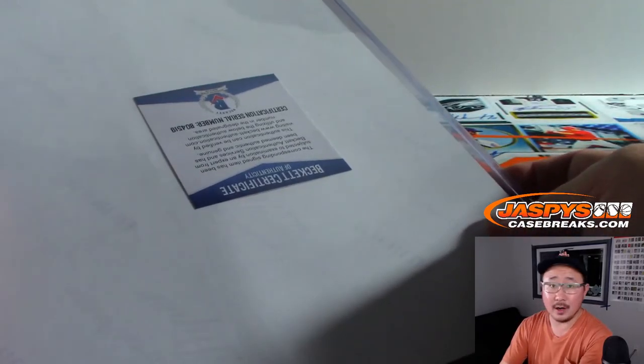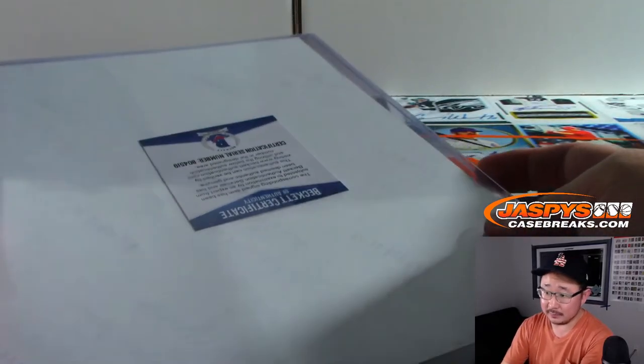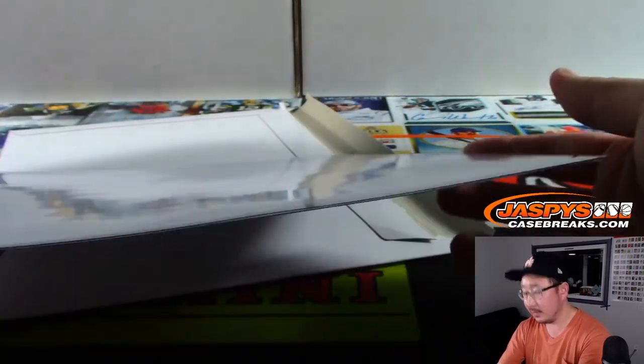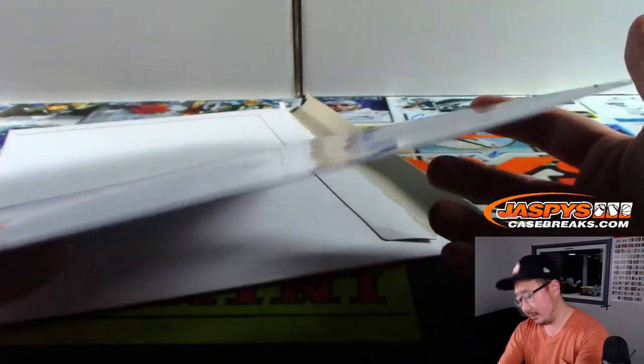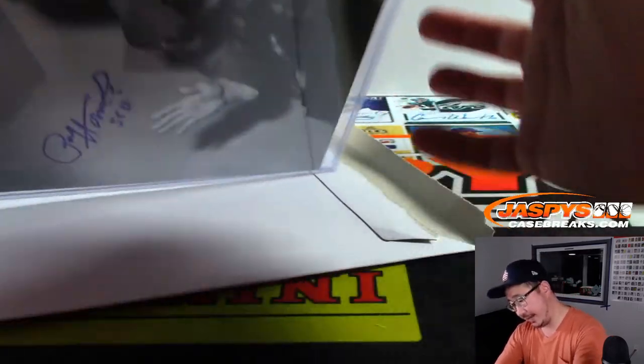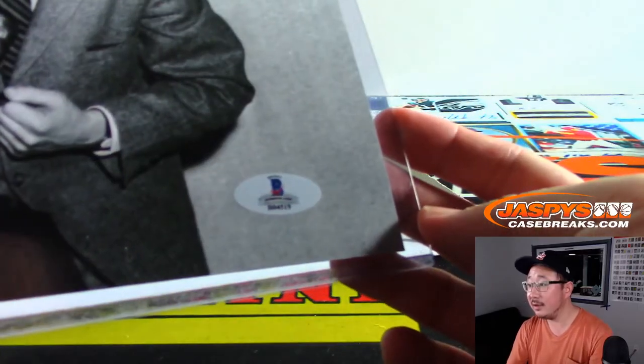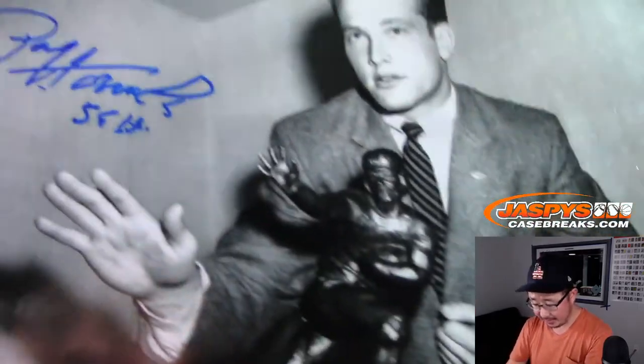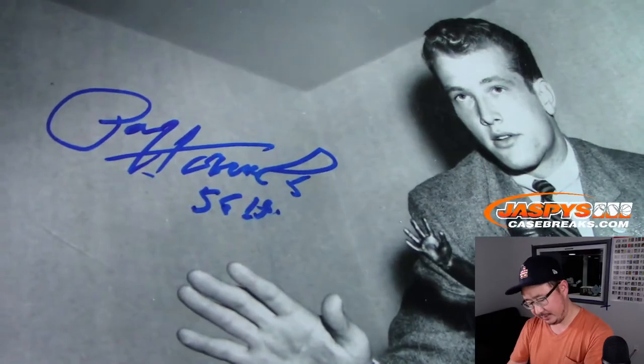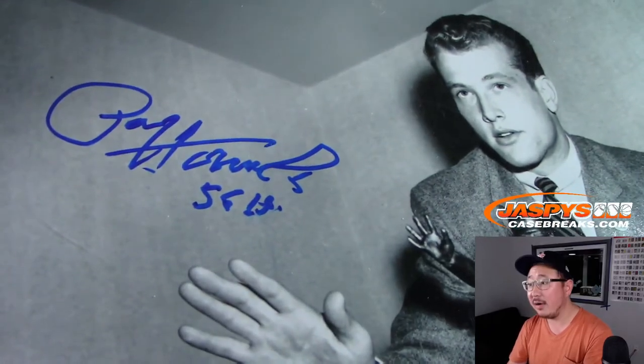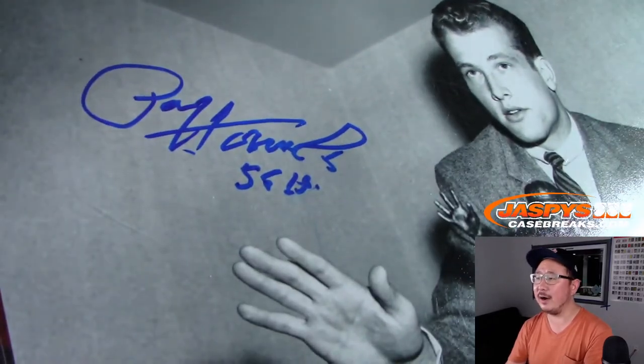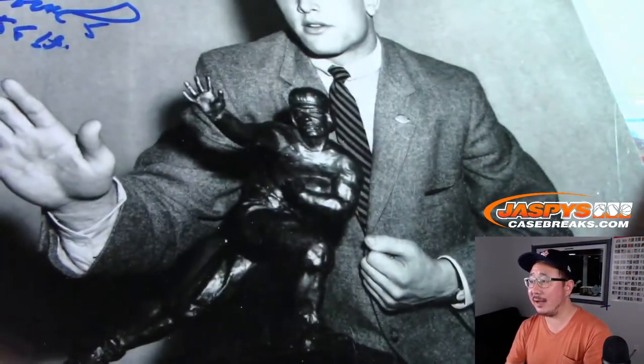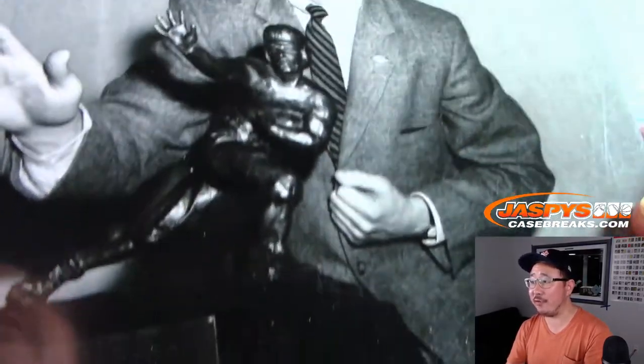All right, good luck. We have this person right here. There's the Beckett authentication. What do we have here? A Heisman Trophy Award winner.